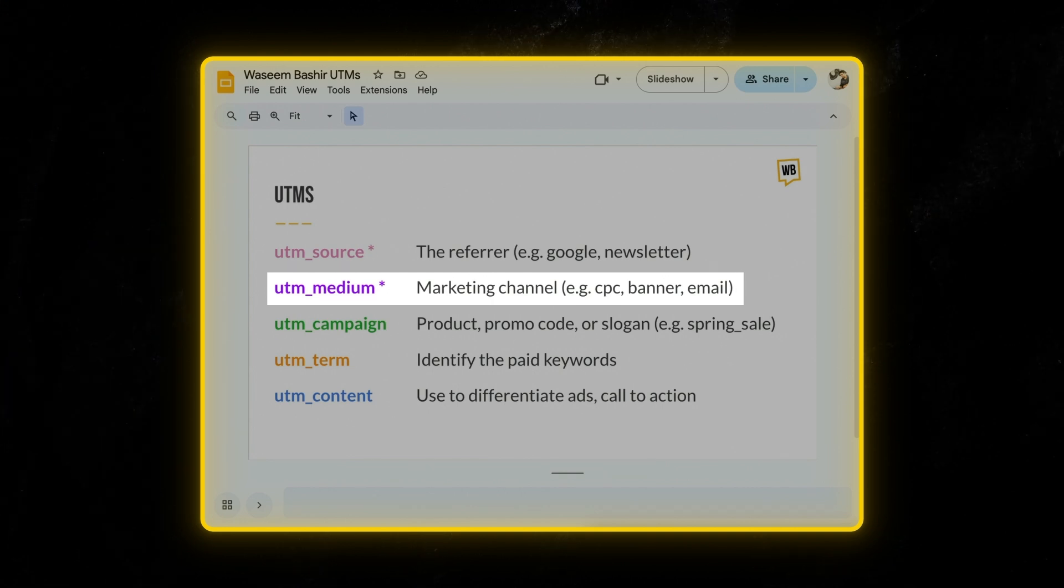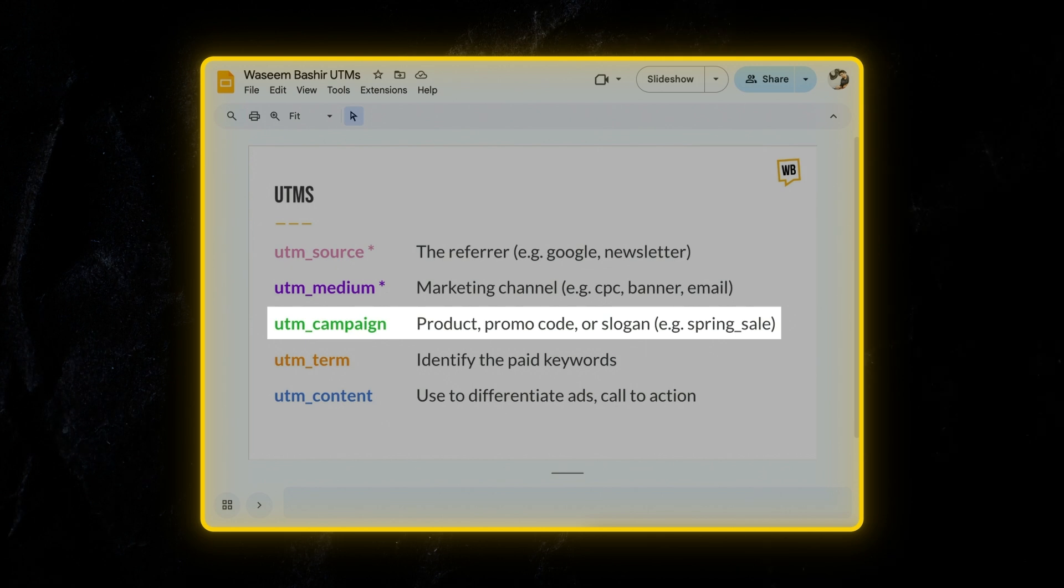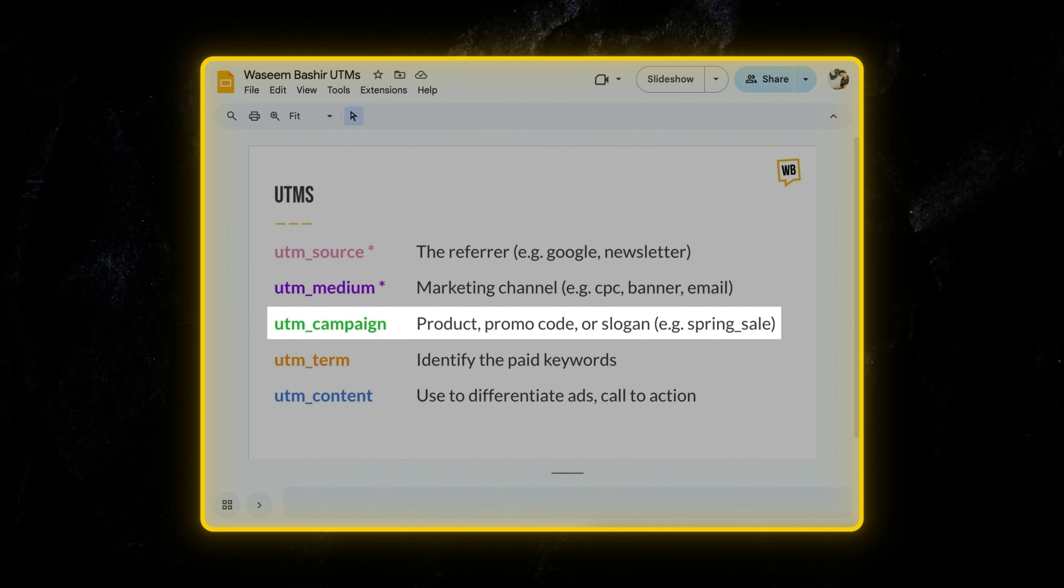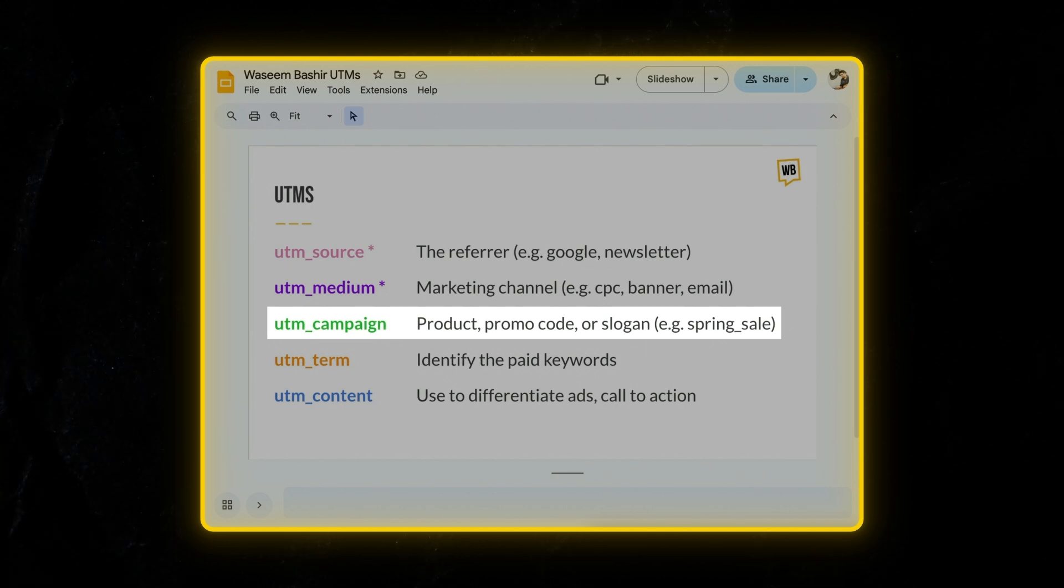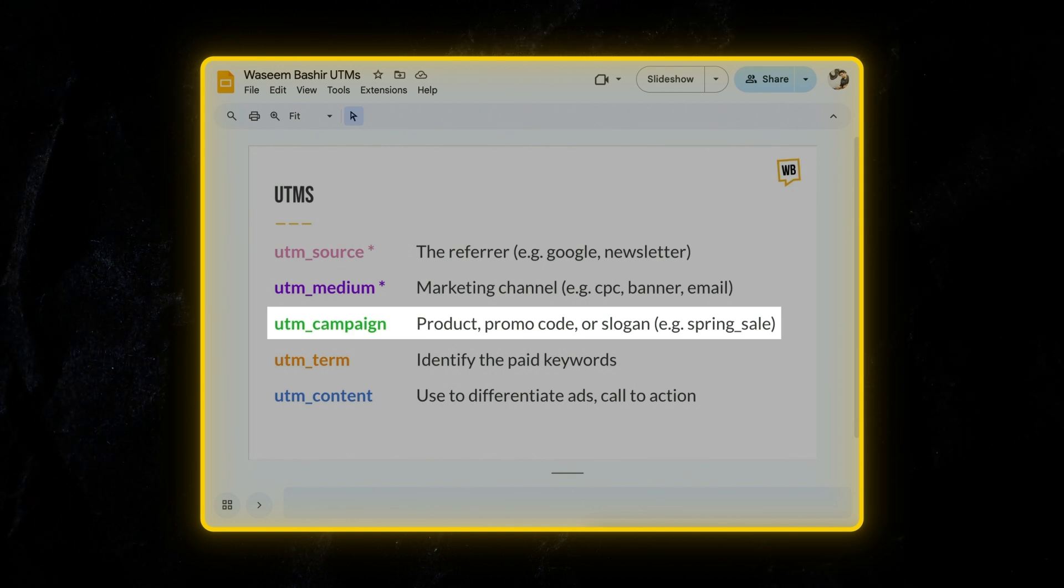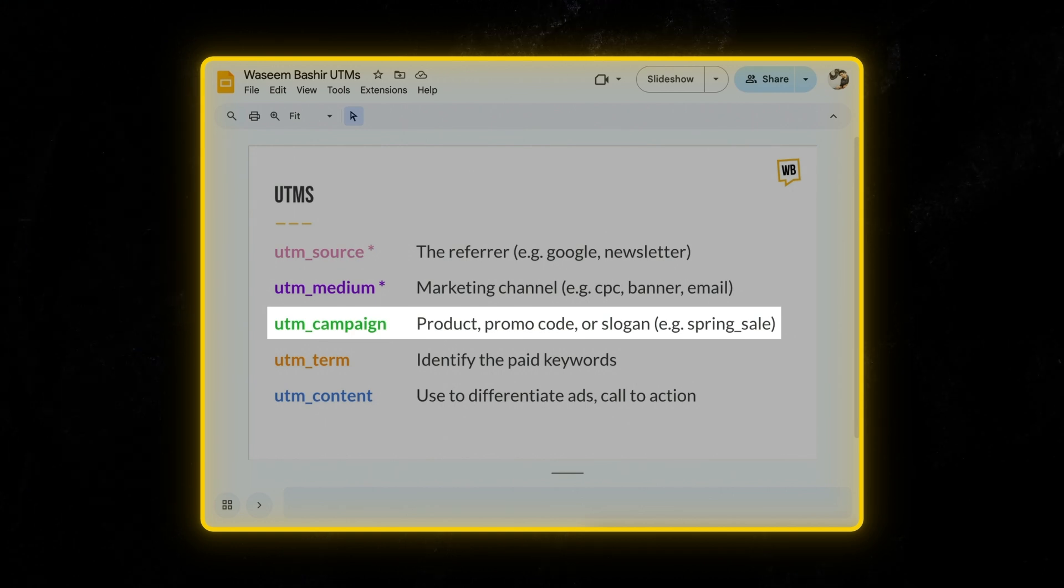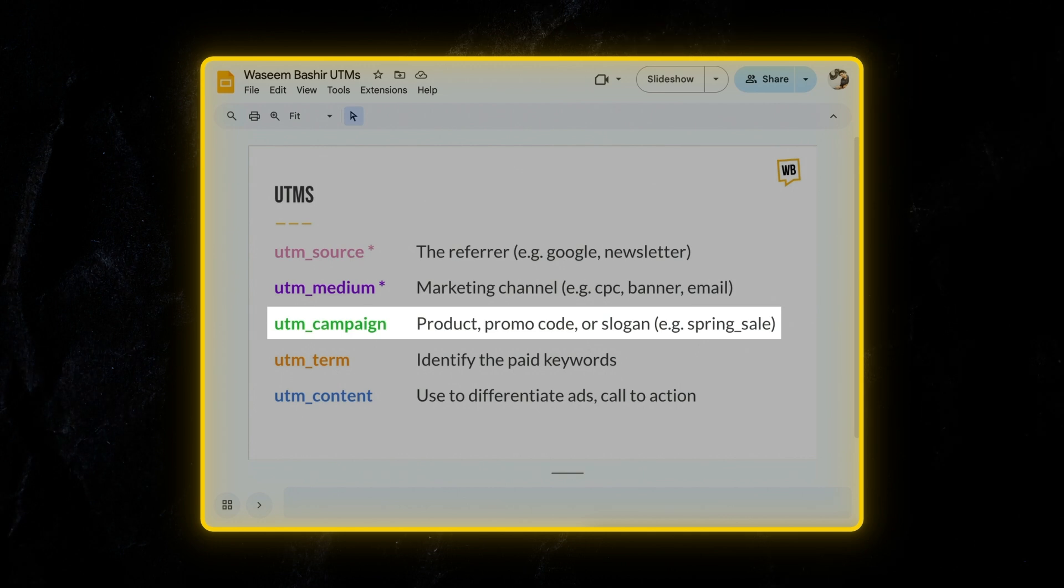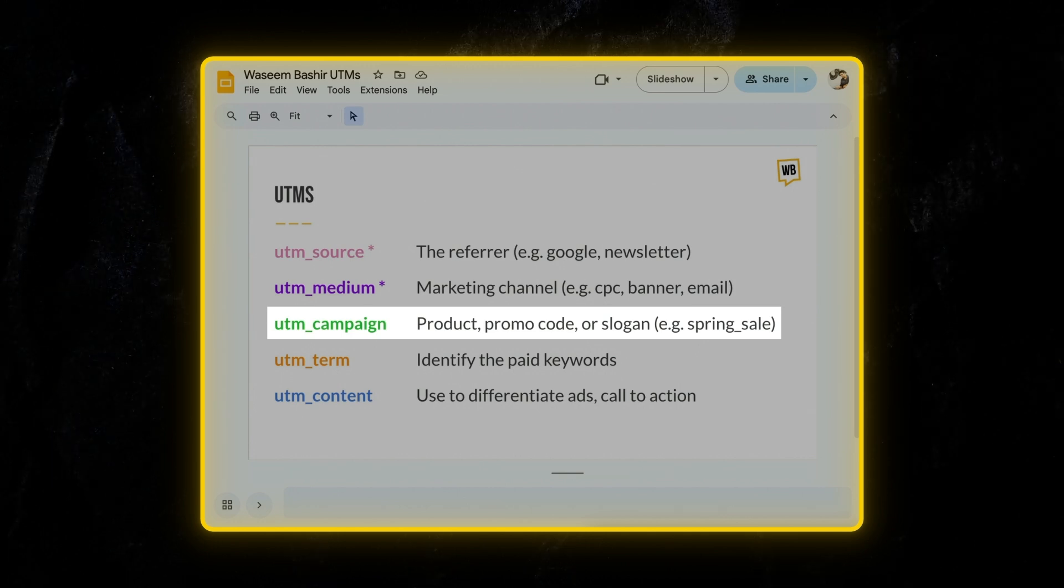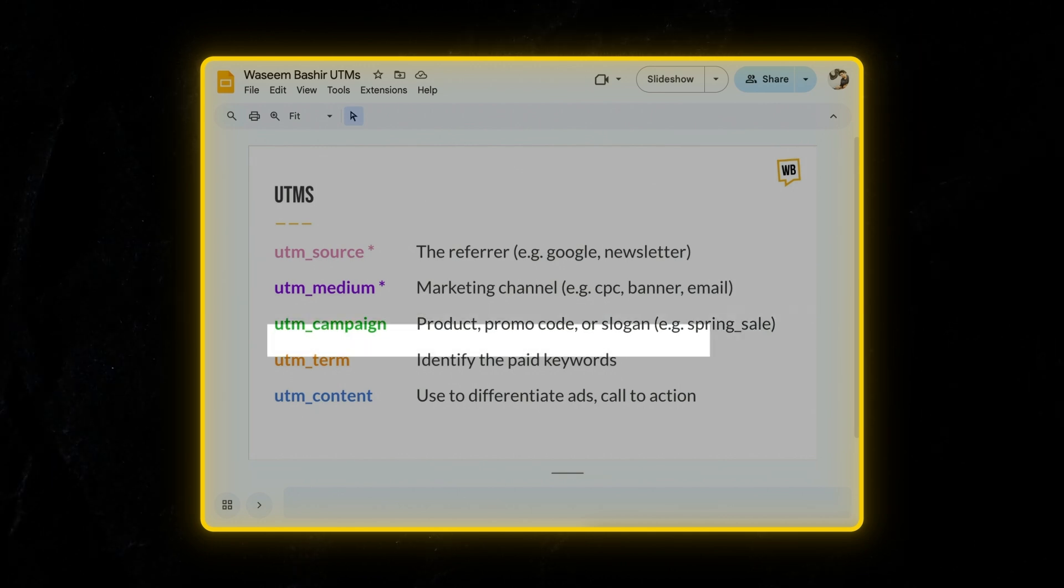And then we have UTM campaign, which specifies the name of the campaign. This helps you track specific marketing campaigns like summer sale or new launch or Black Friday. We use probably a product code or slogan or product, and all that information can go into UTM campaign.